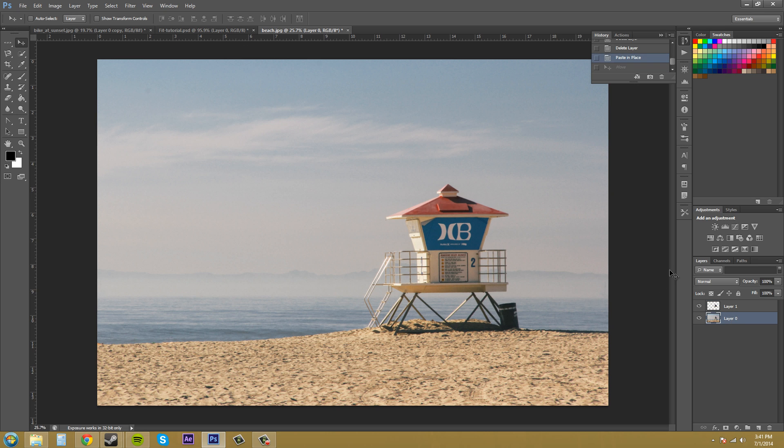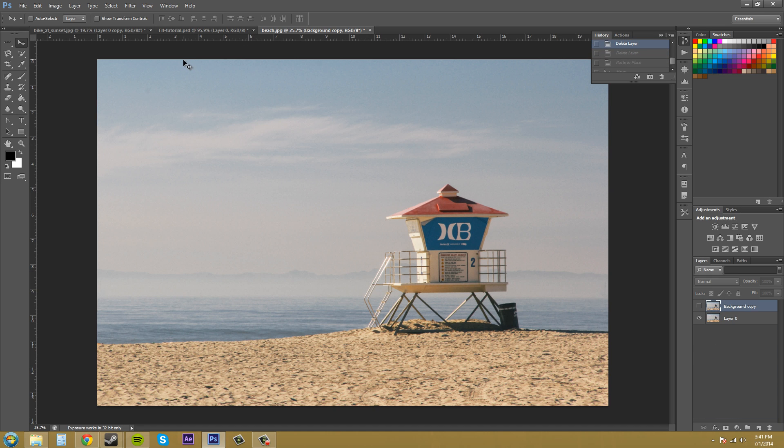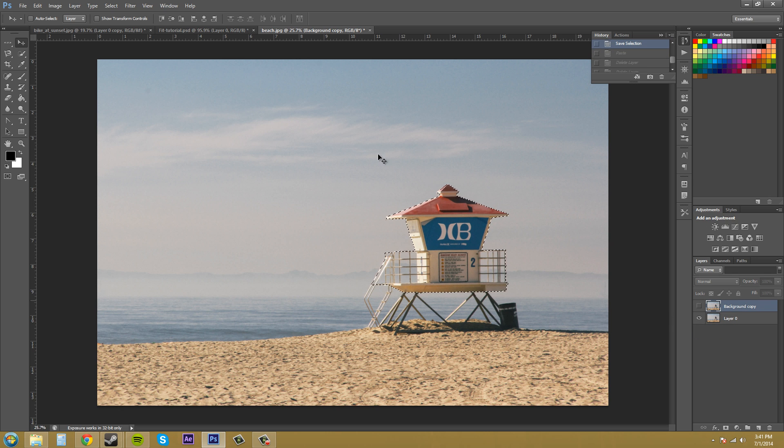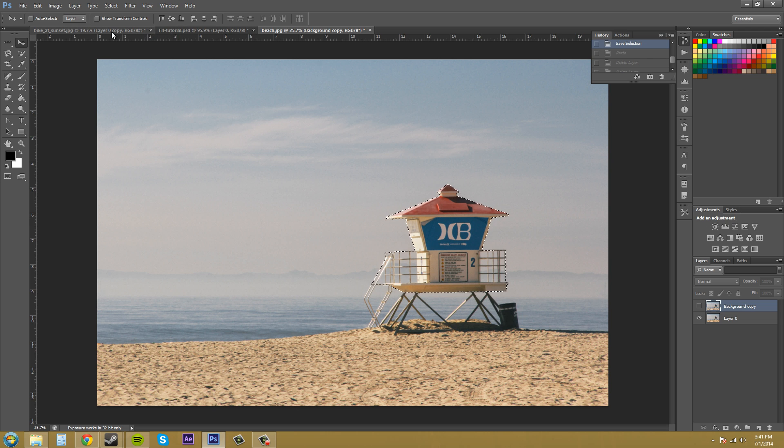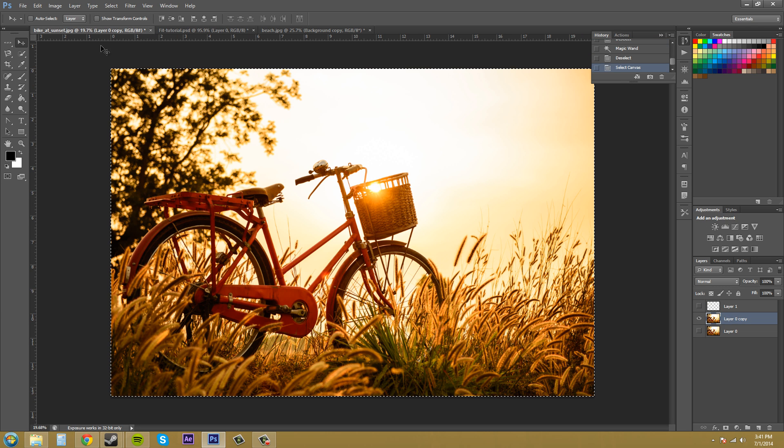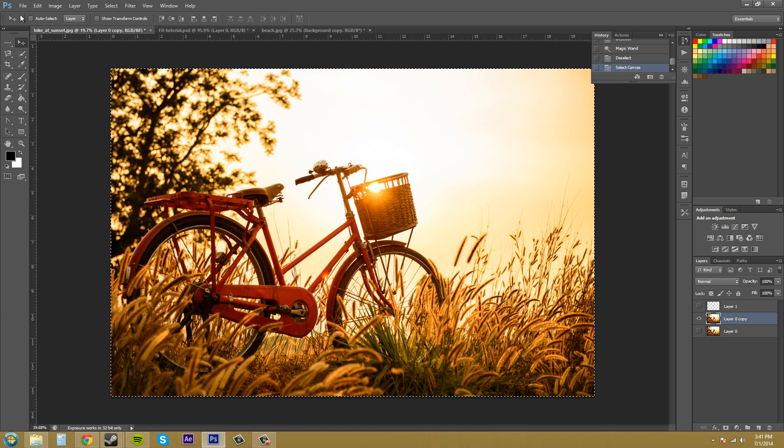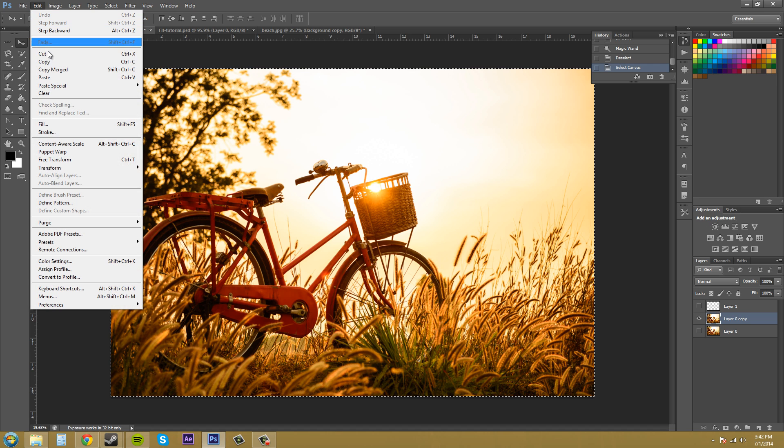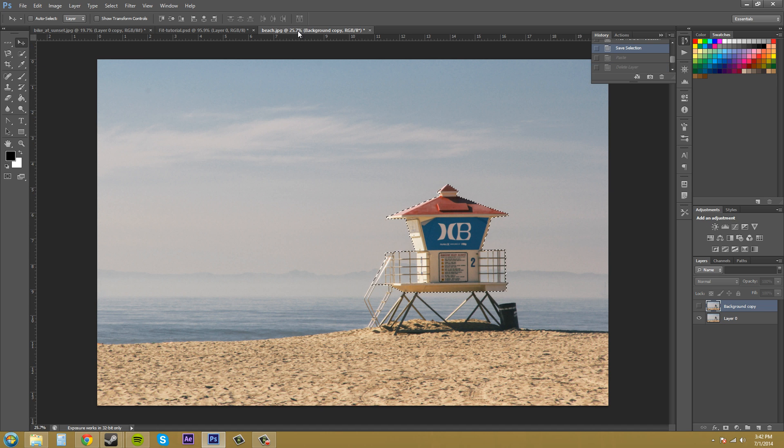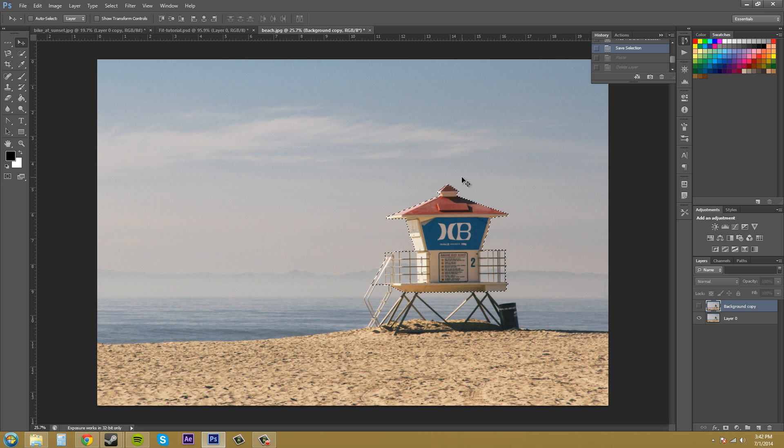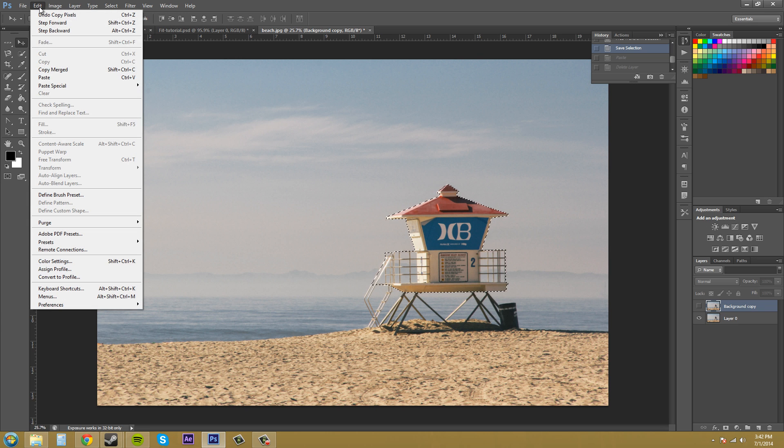Now I want to show you these other ones that are called Paste Into and Paste Outside of selection. Let me get my selection back up here. So we have my thing selected. What I'm going to do is go to another document here. I've got this bike at sunset. I'm going to go to Edit, Copy.